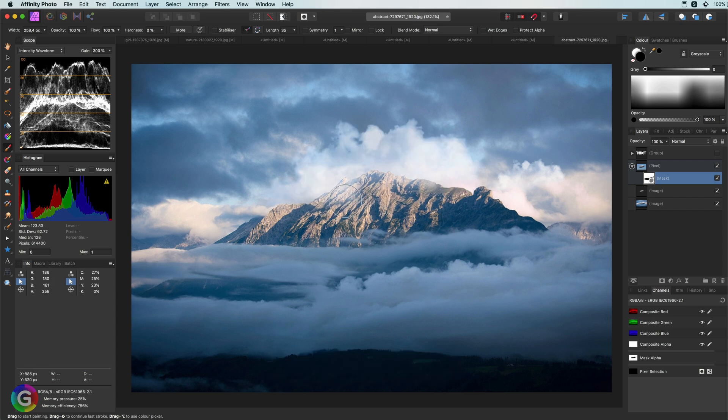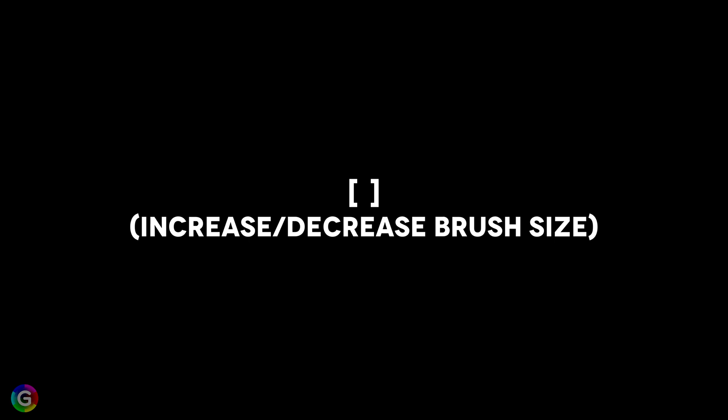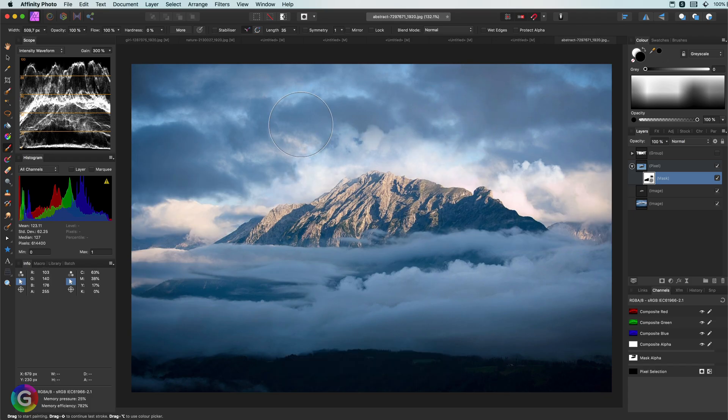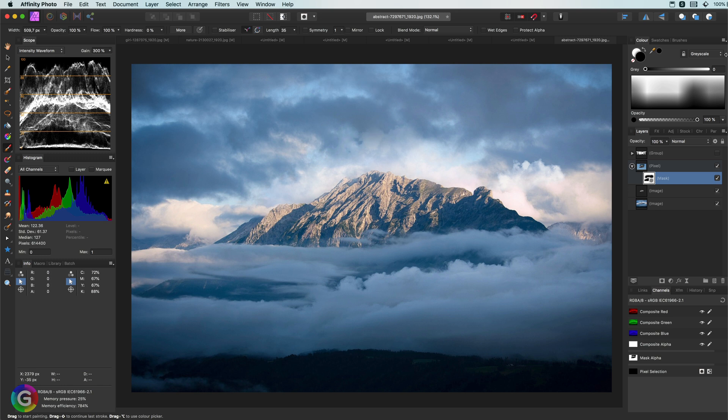While using the brush, you can use the bracket keys to quickly resize your brush size, without needing to go to the brush panel. This is a big time saver, especially when you're masking.